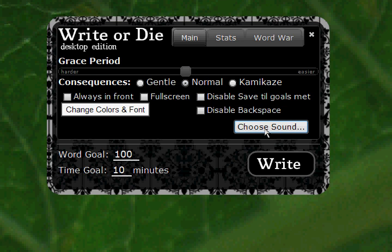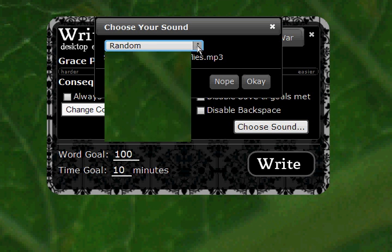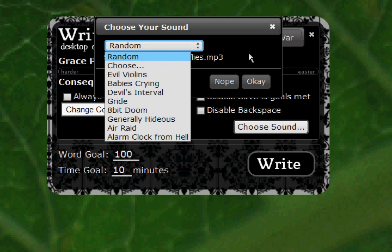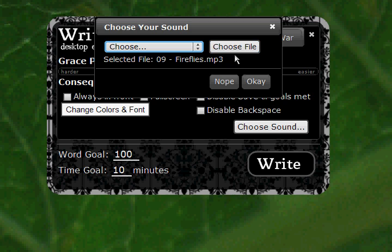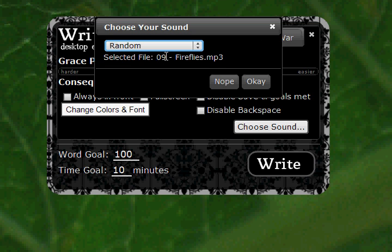Speaking of normal mode, here's another feature that's new to the Desktop Edition: you can choose a custom sound. You can either do random, which is the same setting as the online version, or you can select one of a number of the program's evil sounds, or you can choose your own file — an MP3 file from your local computer. So if you happen to own a legal copy of Rick Astley's Never Gonna Give You Up, that'll do it for anyone — you can play that or any other awful or annoying song you can think of.